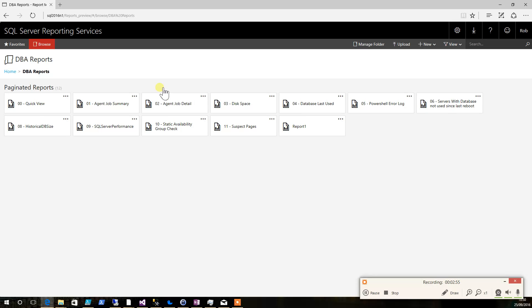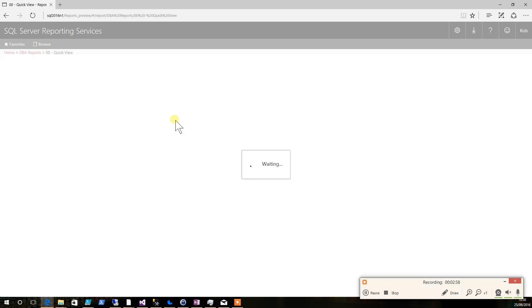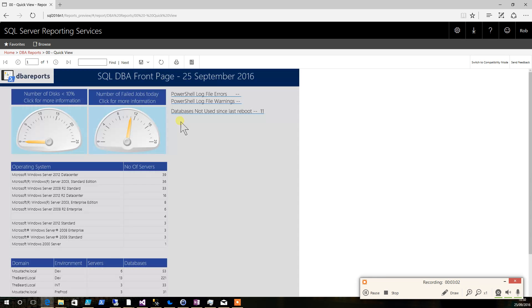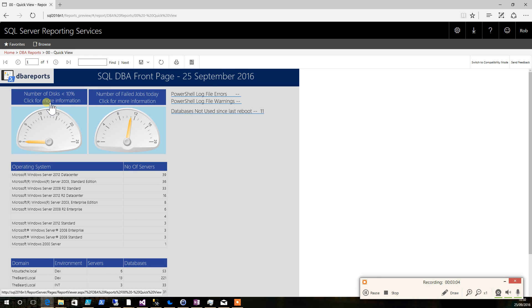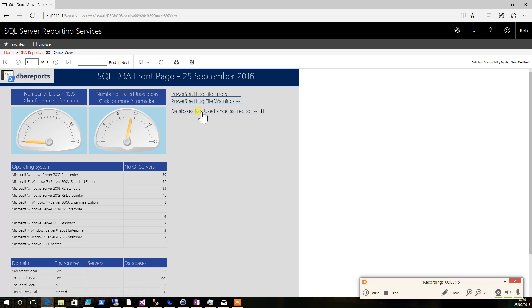Our DBA team normally starts with the quick view, which is a good place to show what's happening when they come in in the morning. You can see that we've got how many disks have got less than 10% free, a number of failed jobs today gauge, how many errors and warnings we've got in our log files, and how many databases have not been used since the last reboot. We do this by analyzing the index read and write DMVs.